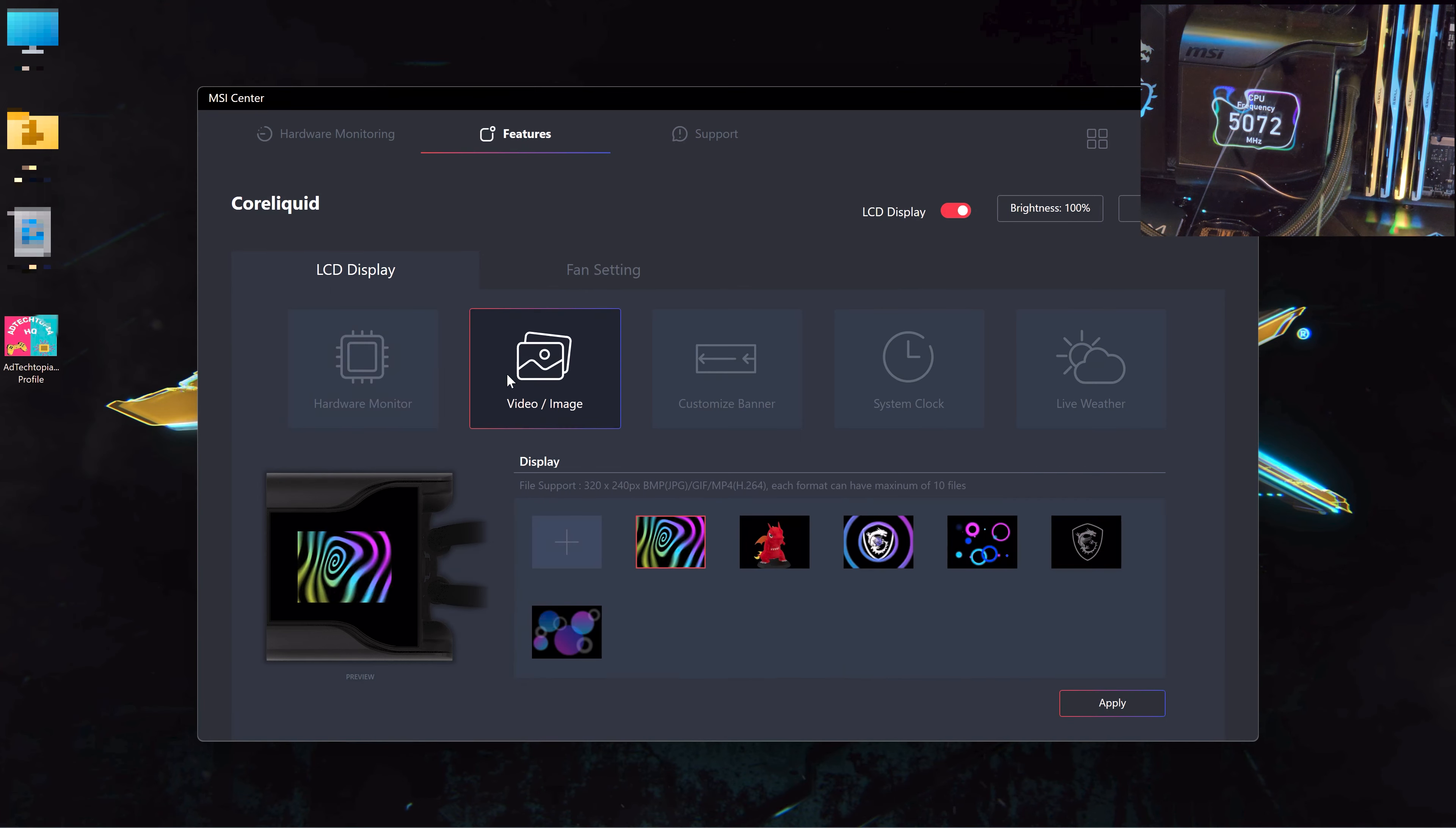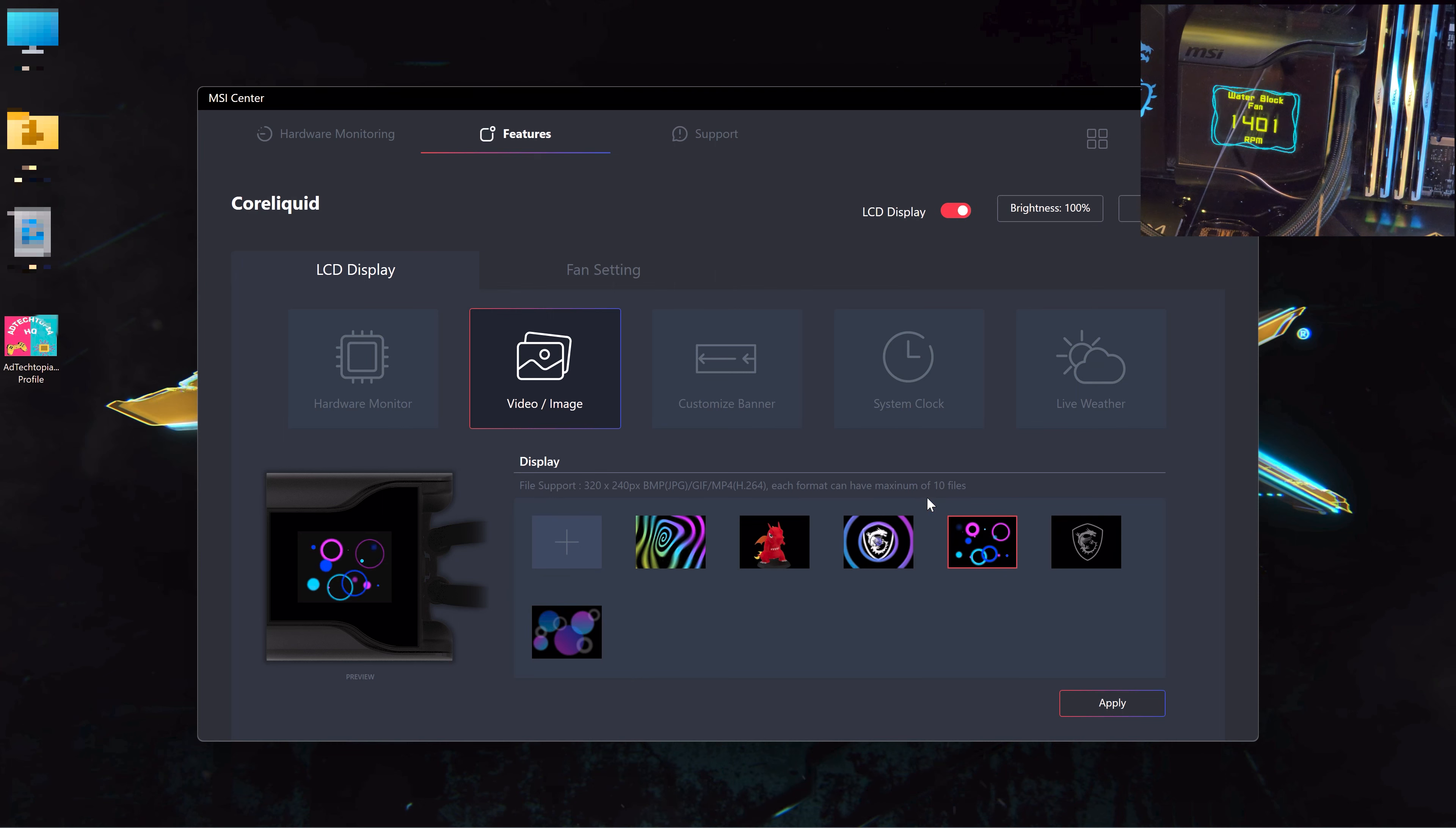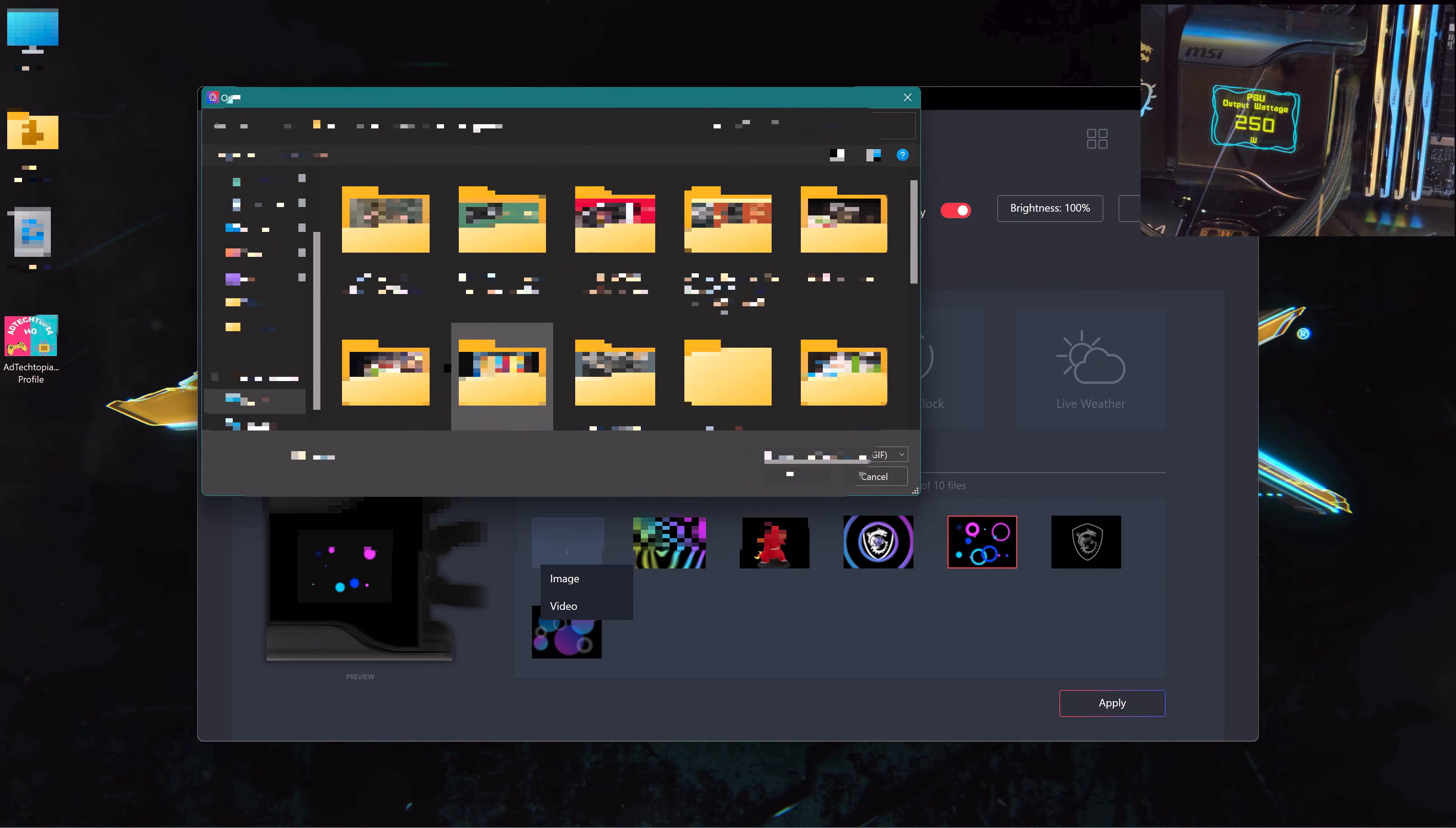Here you can go back to the one I had. If you go to the video and image, you can see that you can select between a GIF, MP4, and JPEG format. But please make sure that each format can have a maximum of 10 files and the dimension is 320 by 240 pixels.